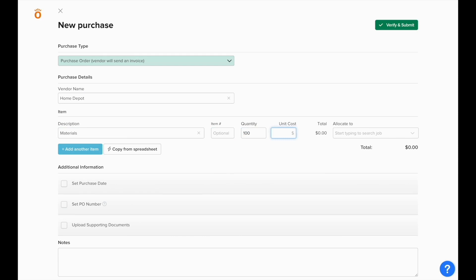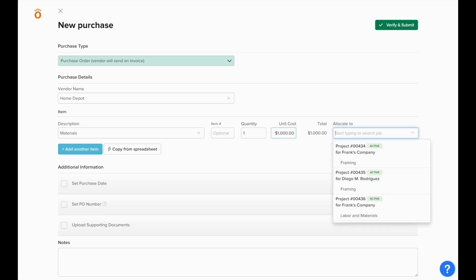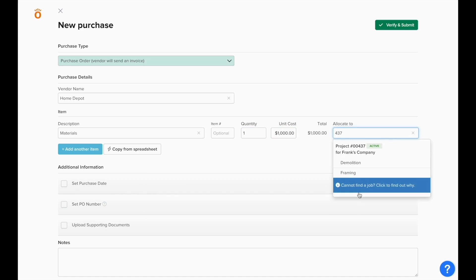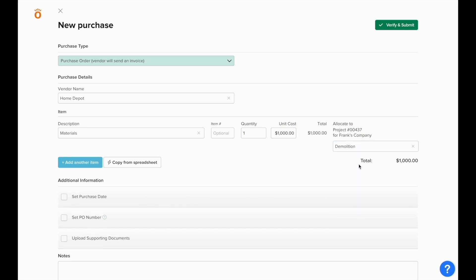And if you need it to be simpler, you can also always reduce the quantity to one and just enter in the total unit cost you expect to pay. In the last field, we'll allow you to allocate this to a job so you can update the current committed cost to date on this project.